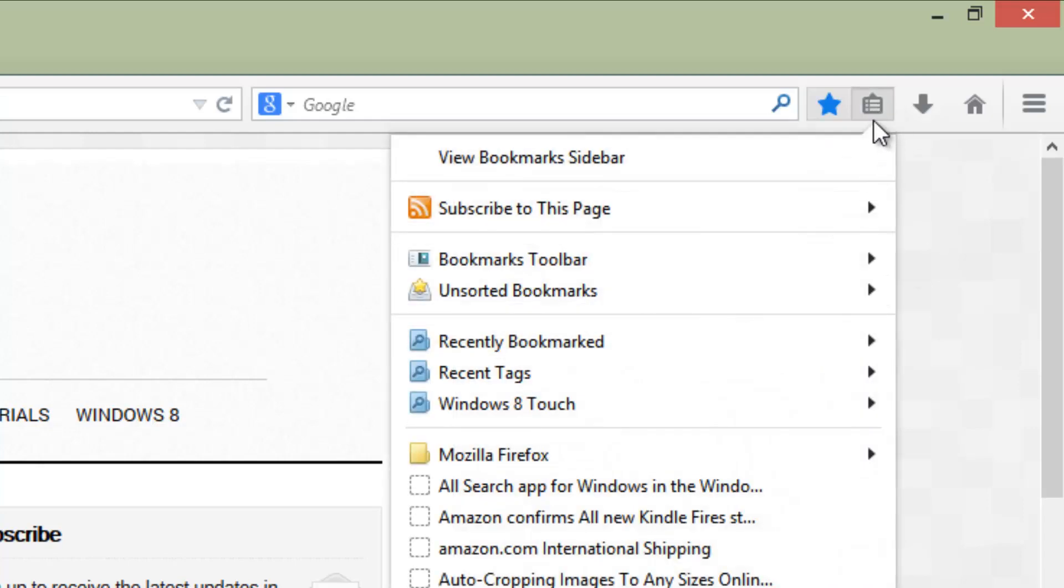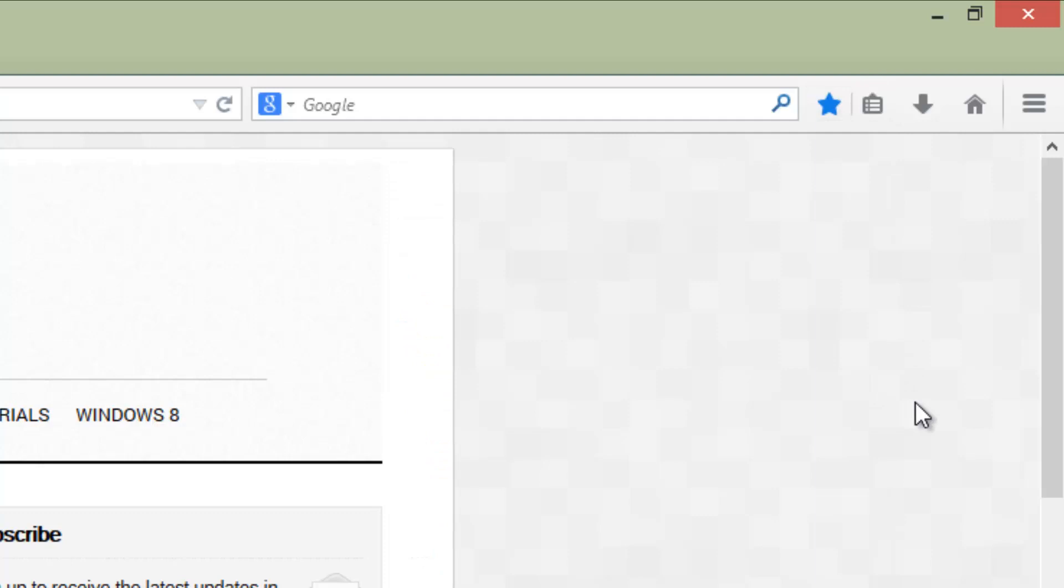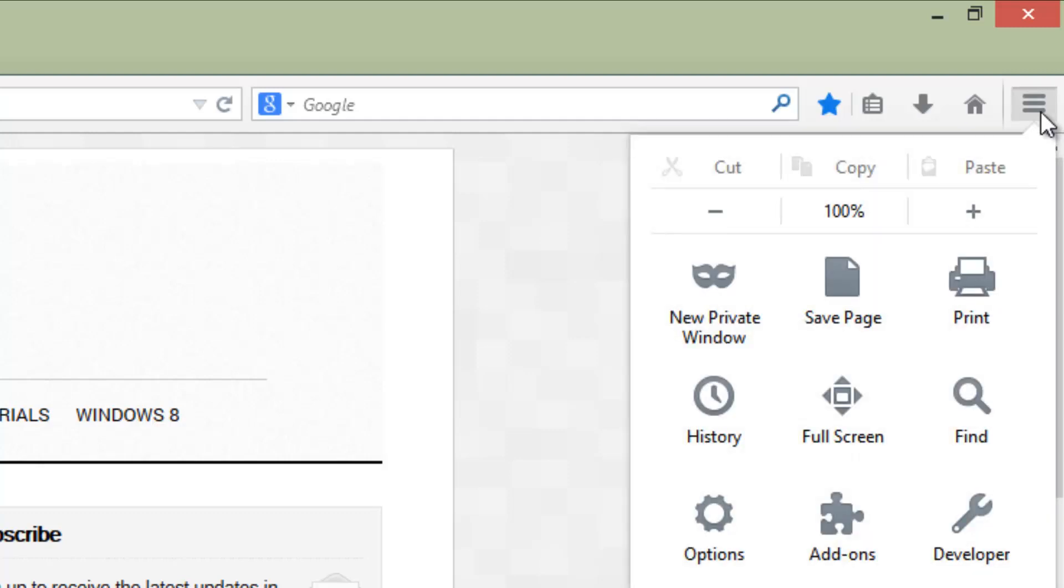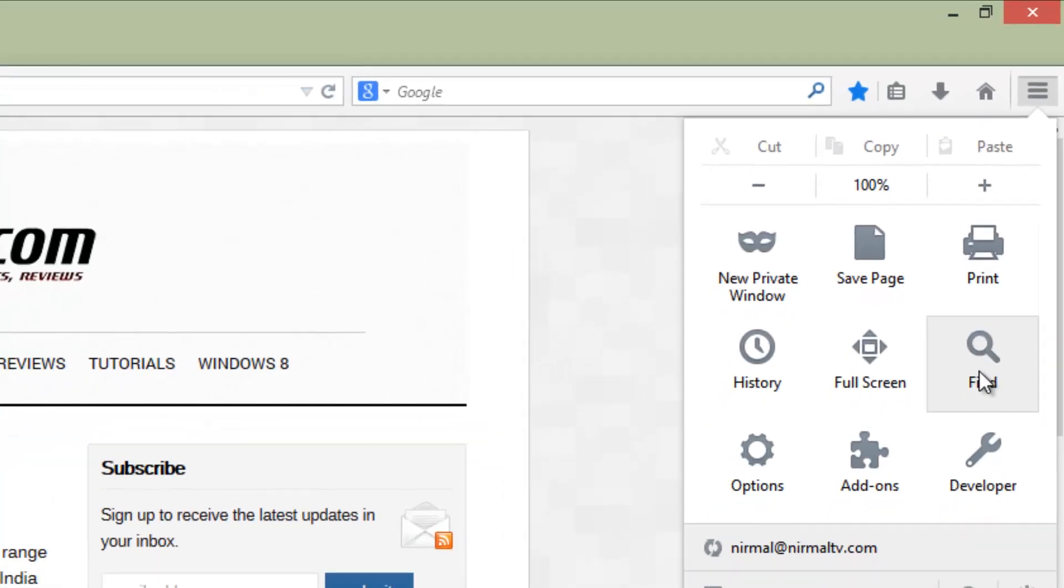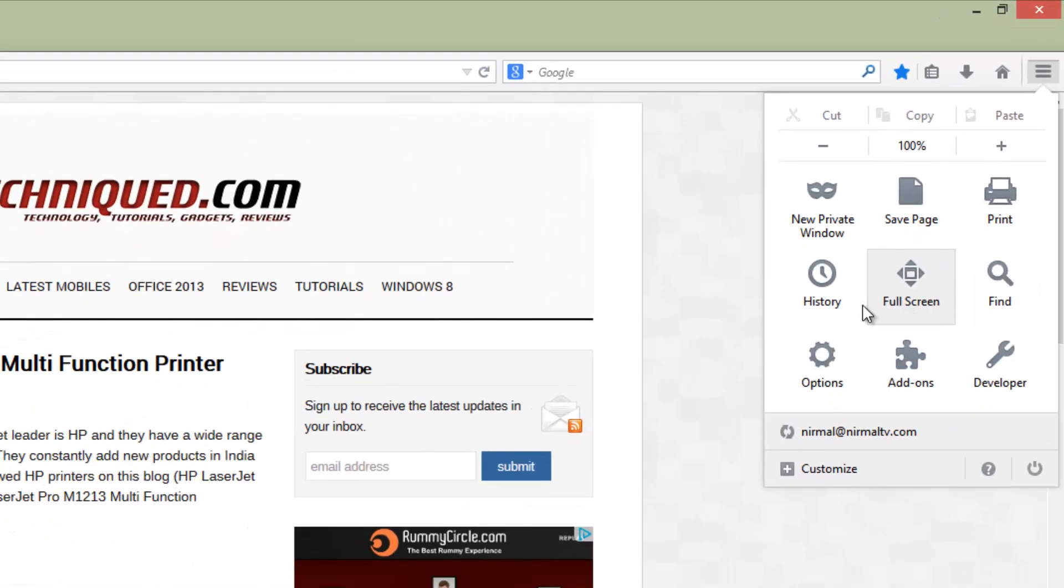Previously you had to press OK to add bookmarks, but now with a single click you can add them. Another option is the toolbar - you have quite a lot of options here. You can see new private windows, save page, print, full screen options, and other add-ons.